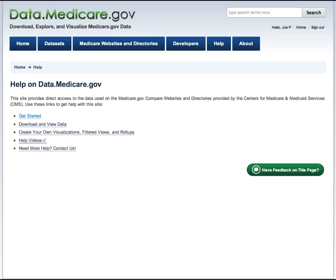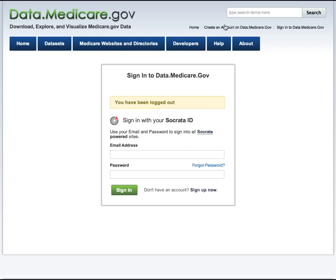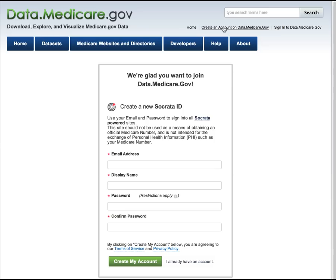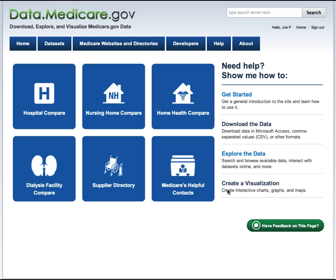Before we get started, I want to show you how you can create a profile on the site. You don't need to sign in, but if you do, you can create and save views and visualizations that you can come back to later. To create an account, click on 'create an account' in the upper right-hand corner, fill in the form, and it sends you an email to complete the registration process. Also, on every single page we invite feedback — we'd love to hear how we can make the site even better.